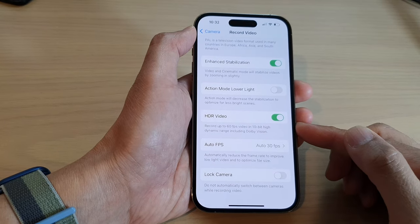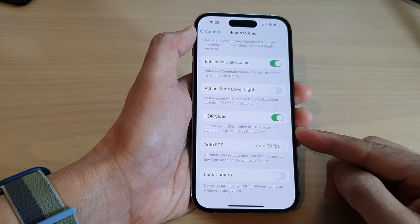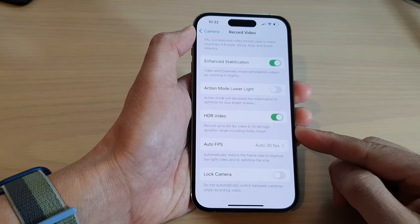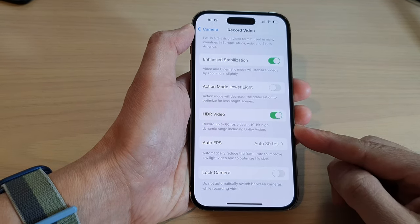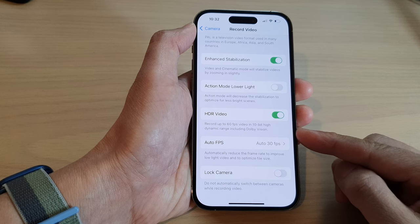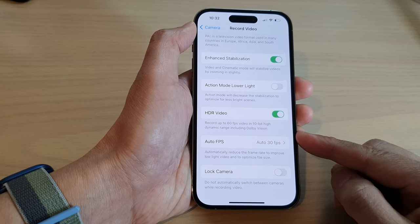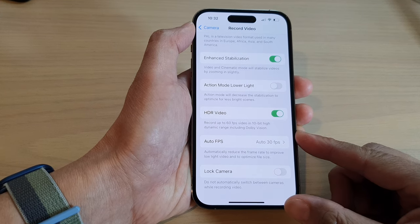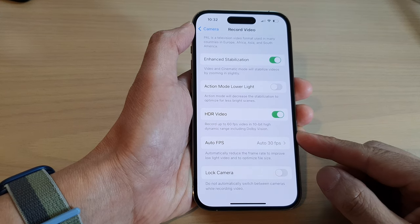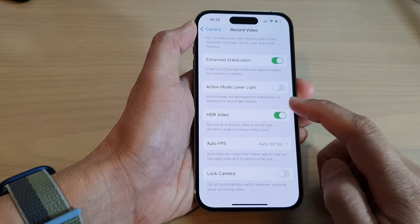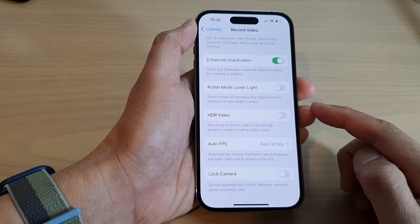How to record video up to 60 fps in 10-bit high dynamic range including Dolby Vision on the iPhone 14 series.